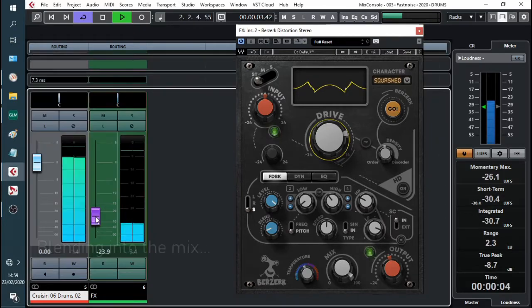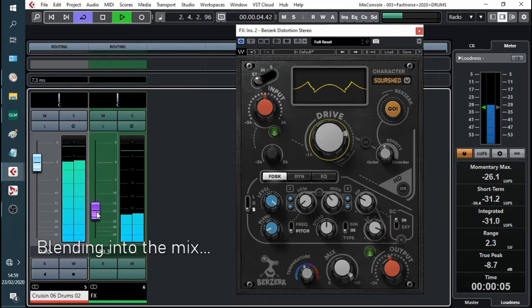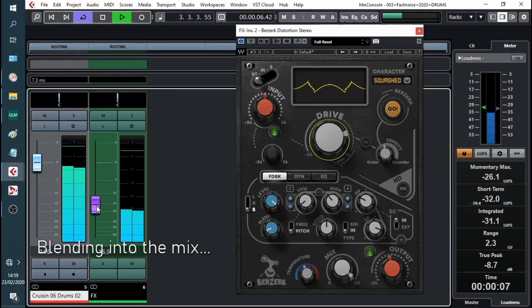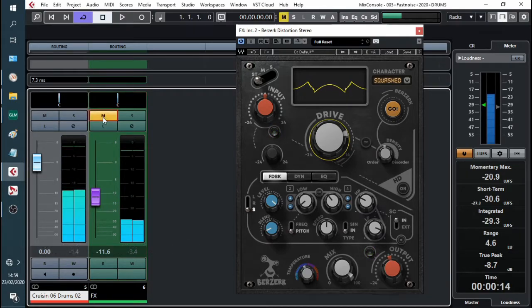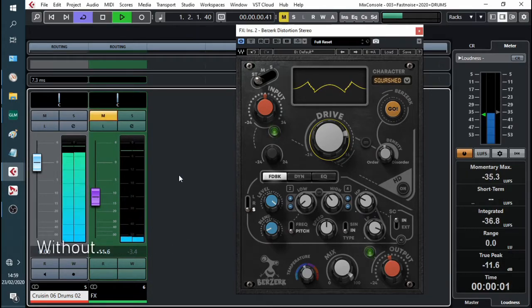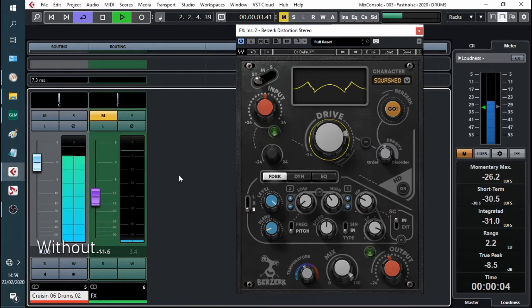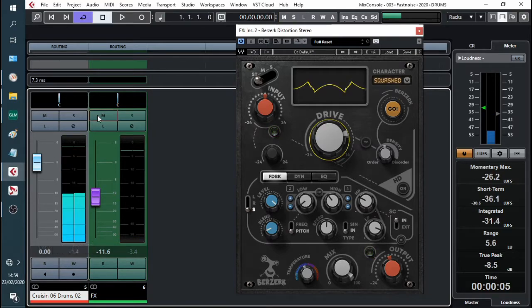Let's blend it in. This is without. This is with.